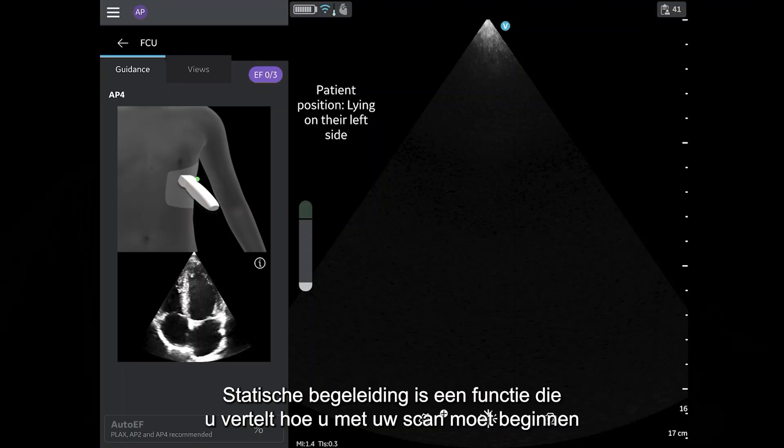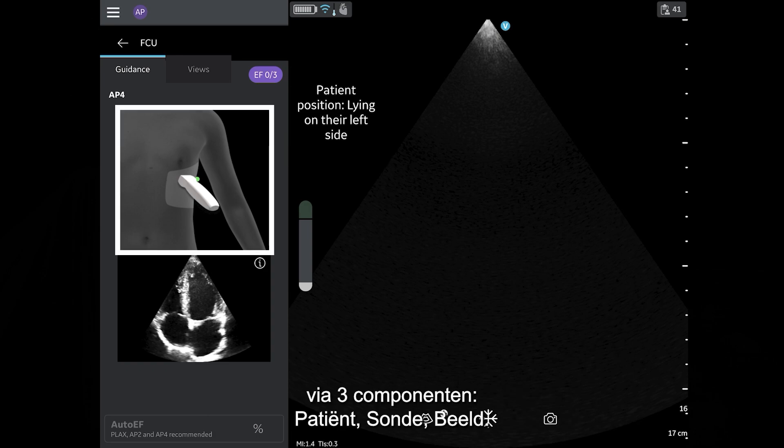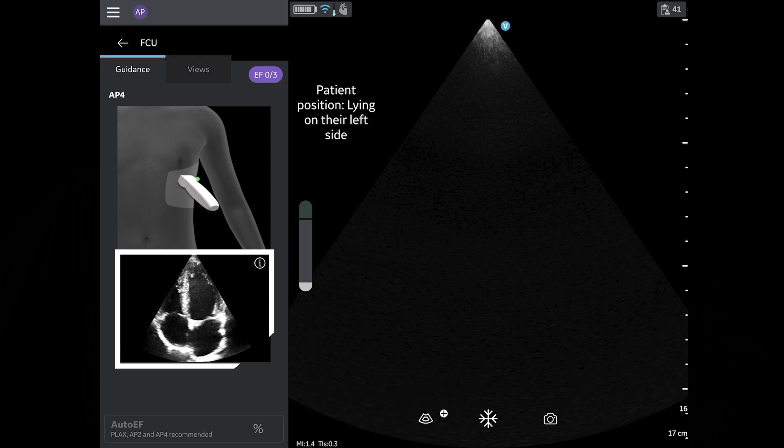Static guidance is a feature that informs you of how to begin your scan through three components: patient, probe, and picture.